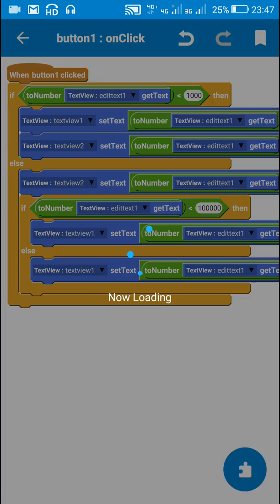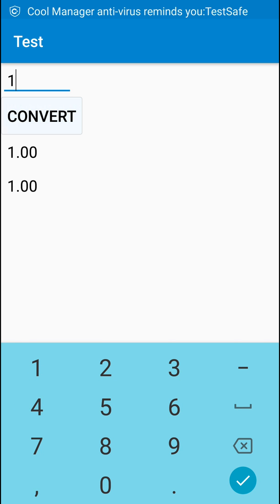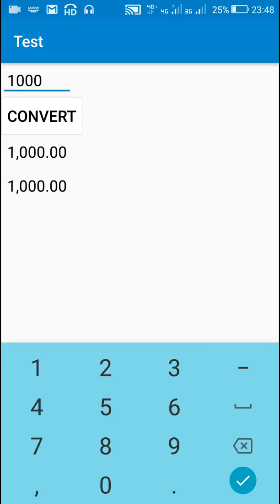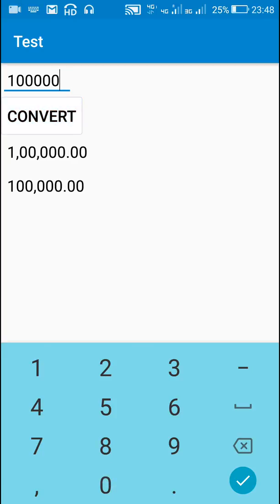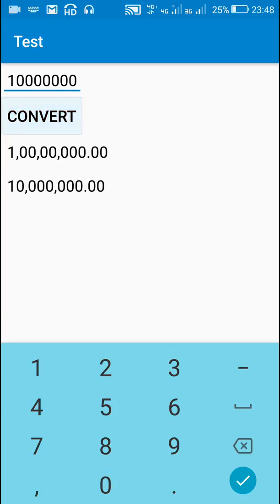Now let's check: 1 is displayed as 1.00, 10 is normal, 100 is normal, 1,000 shows a comma after one digit in both systems. 10,000 and 100,000 show two commas in the Indian number system. One million shows two commas in the British number system and is displayed as 10 Lakhs in the Indian number system. Adding one more zero adds one more comma in the Indian number system.